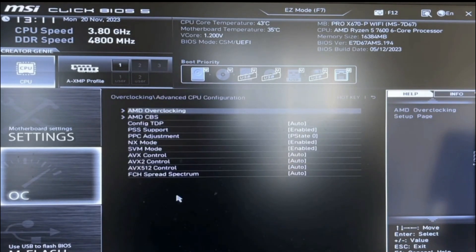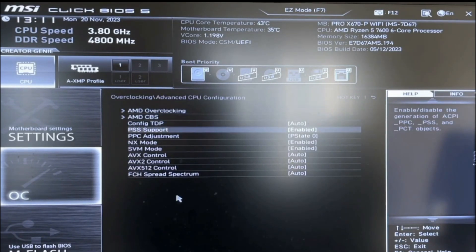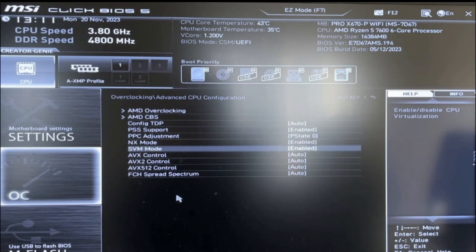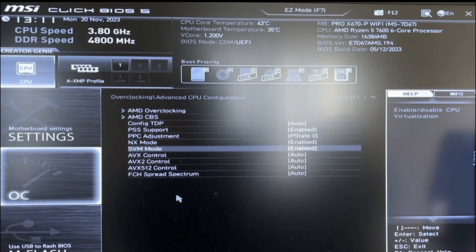From here, we're going to scroll down to SVM Mode. As you can see on the right-hand side, you can see Enable or Disable CPU Virtualization.